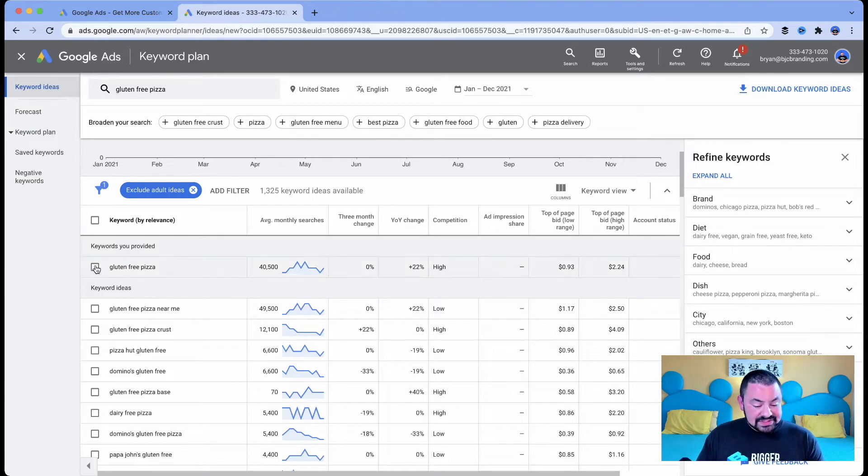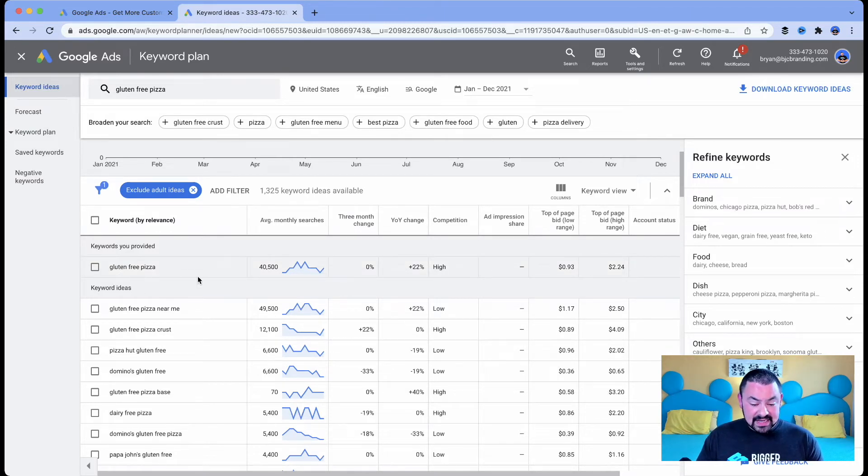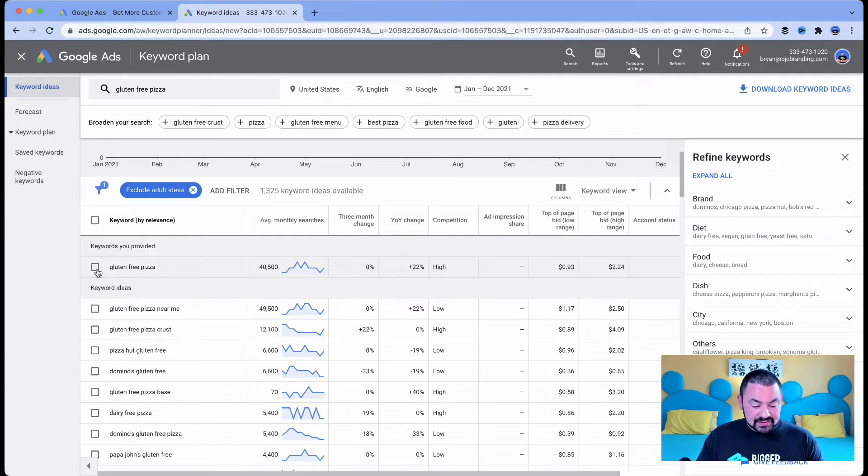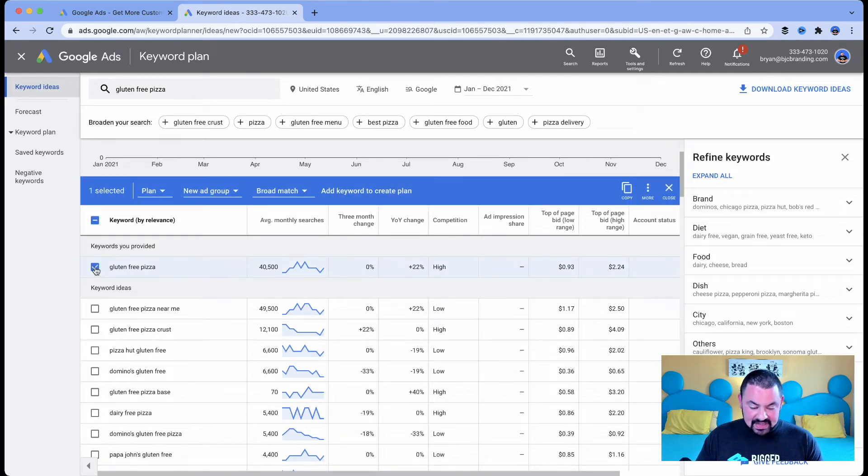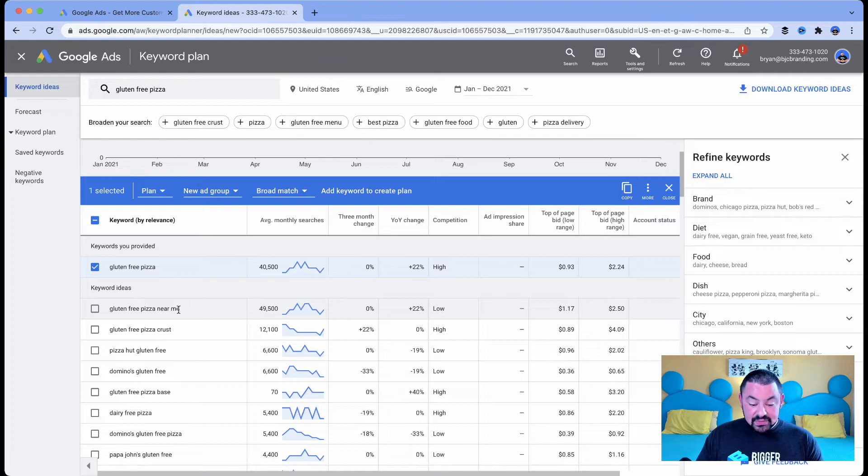So we see that gluten free pizza, okay, we validated 40,500 searches. Great. I'm going to check that box. But then we've got gluten free pizza near me.